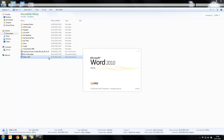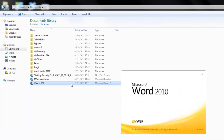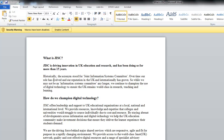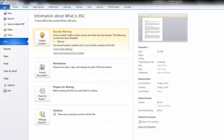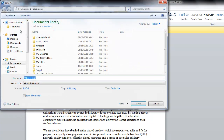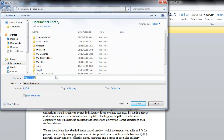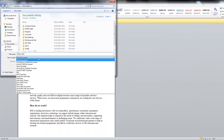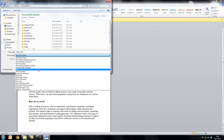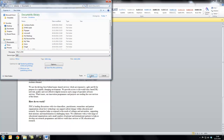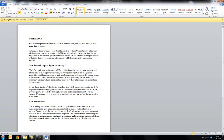The first thing you need to do is open up your Word document. Next, click on the file button on the top left hand corner of your screen and select Save As. Give your file a name and from the drop down menu select PDF and click save.